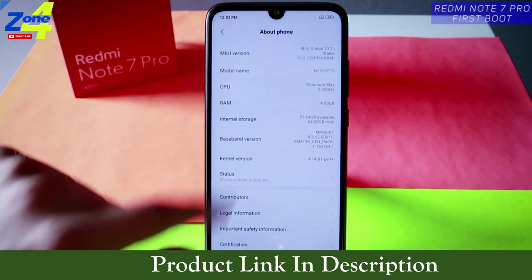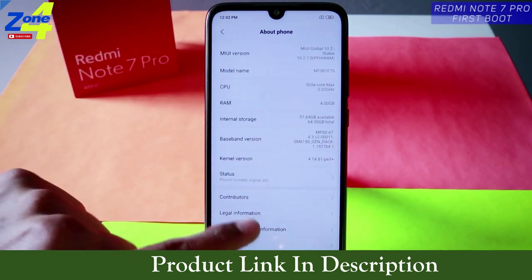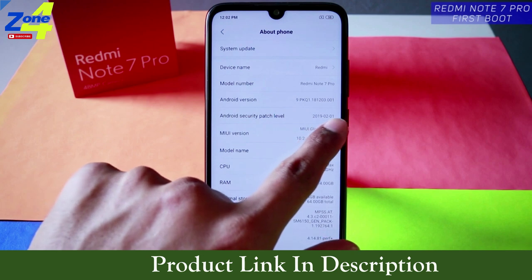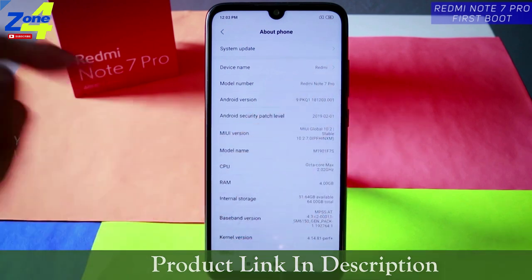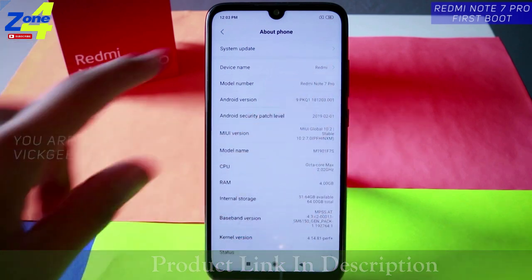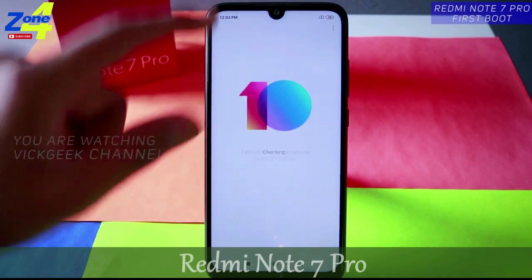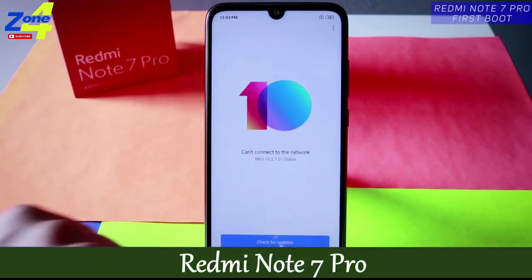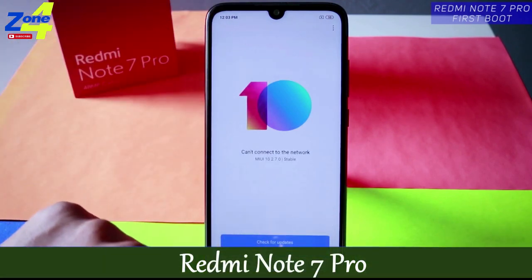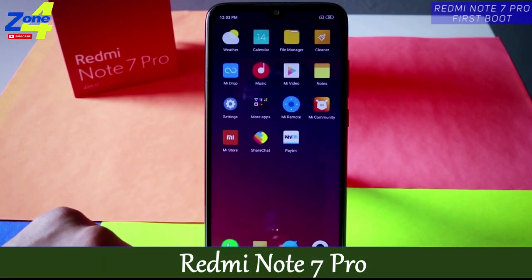I haven't connected to the internet. This is the 4GB RAM / 64GB storage version. The Android security patch is updated to 1st February, which means there is definitely an update available. You can update it from System Update when connected to the internet — tap check for updates, download, and install.